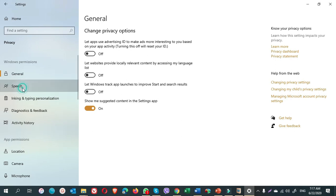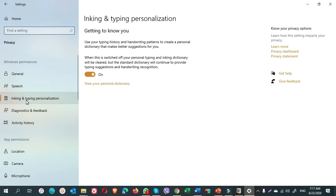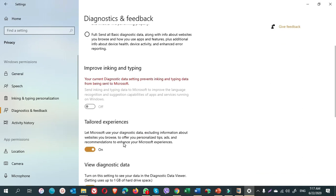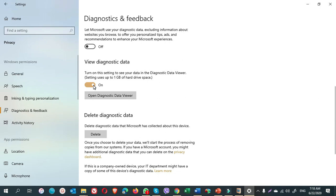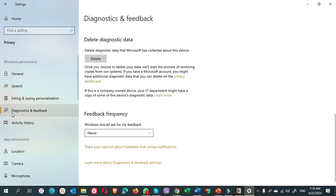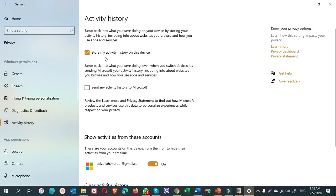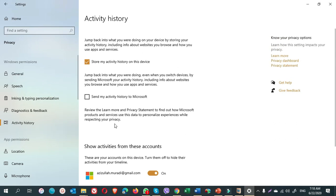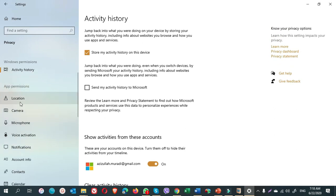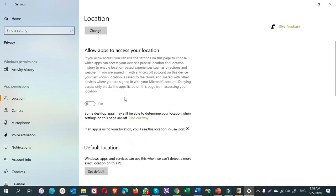Next you go to speech. I turn off speech. Ink and typing personalization, I turn it off. Feedback, I put it on basic. Diagnostics and feedback. Tailored experience, and also view diagnostic data. Next, activity history. Store my activity history on this device, so I keep it on. Nothing I do change here. If you want to change it, you can change it. That's all okay. You can keep it enabled.